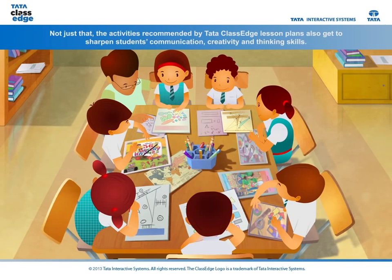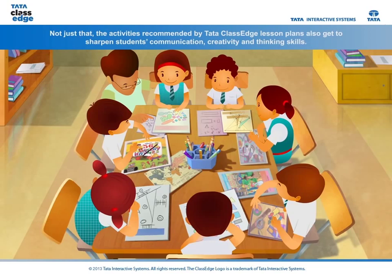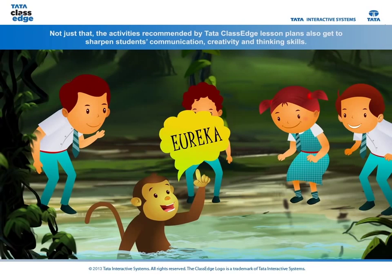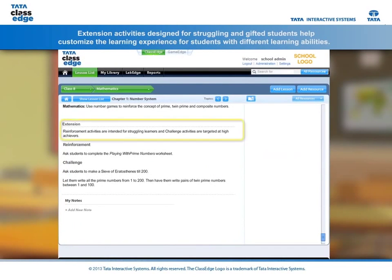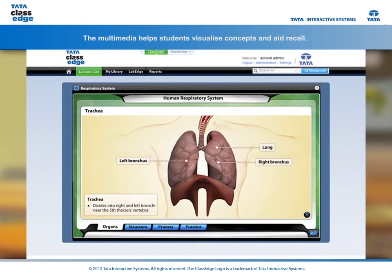The activities recommended by Tata Class Edge lesson plans also get to sharpen students' communication, creativity and thinking skills. Extension activities designed for struggling and gifted students help customise the learning experience for students with different learning abilities.